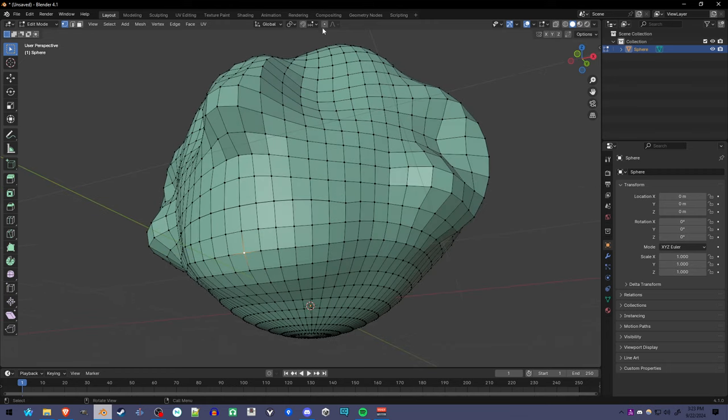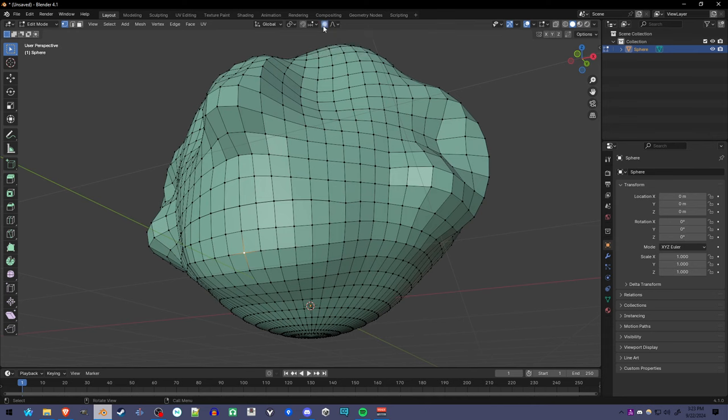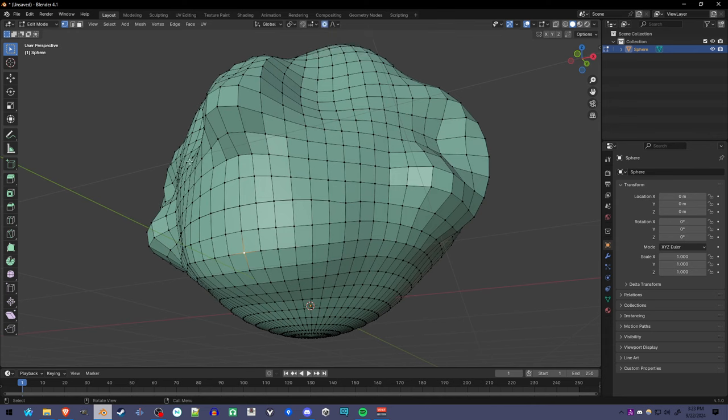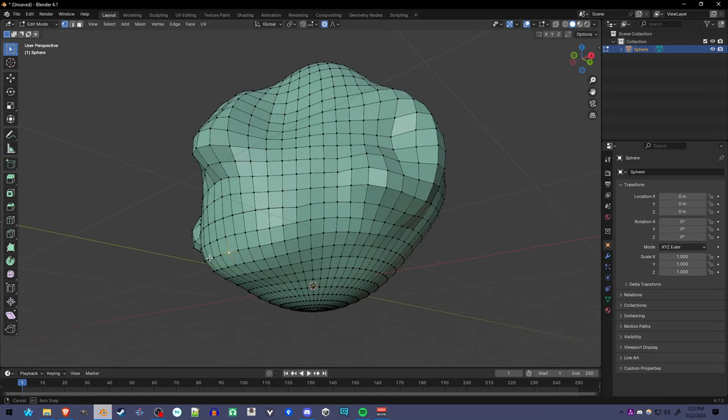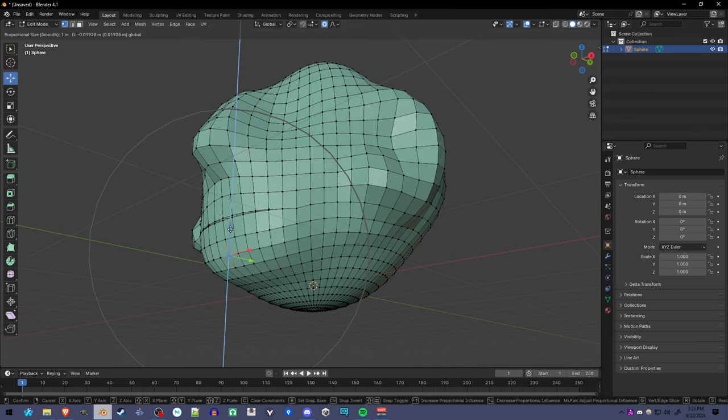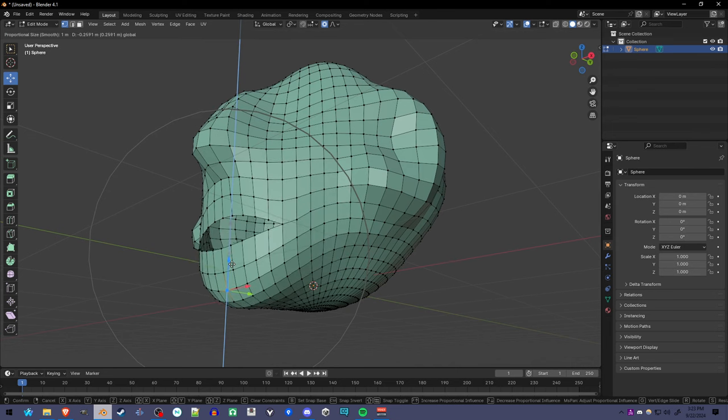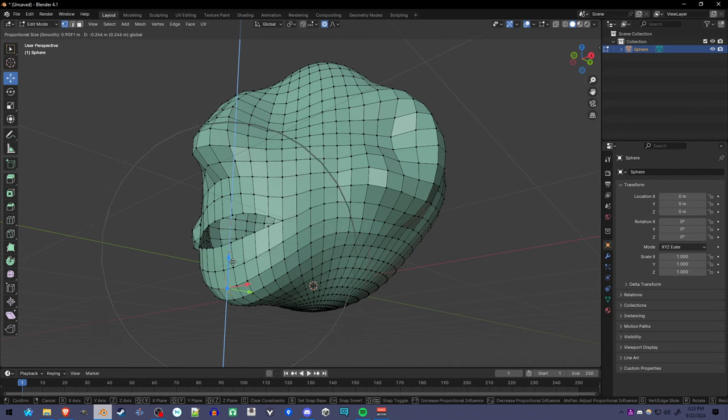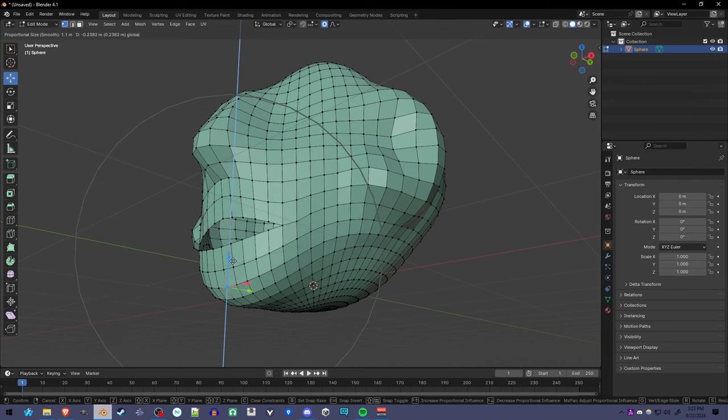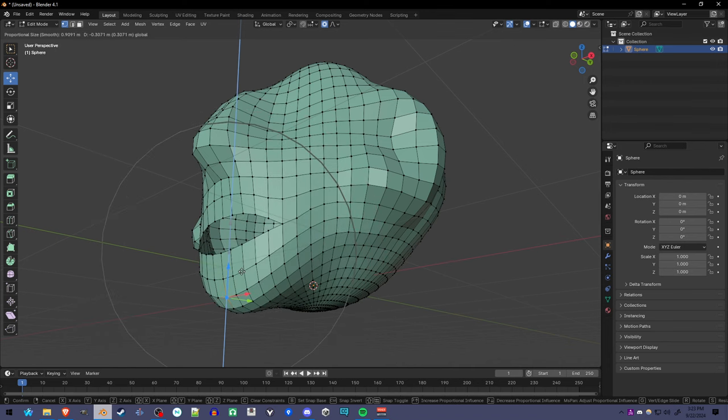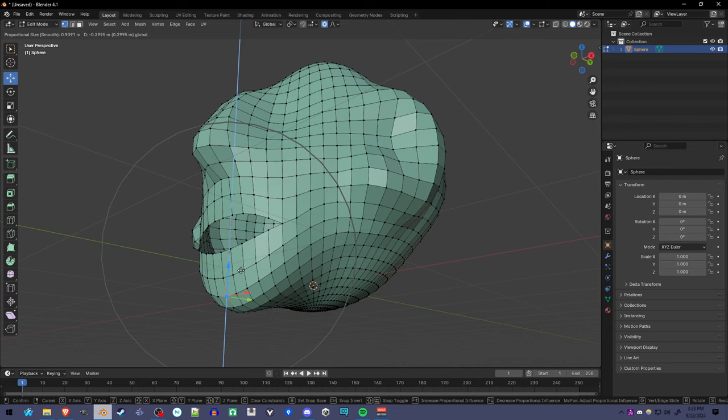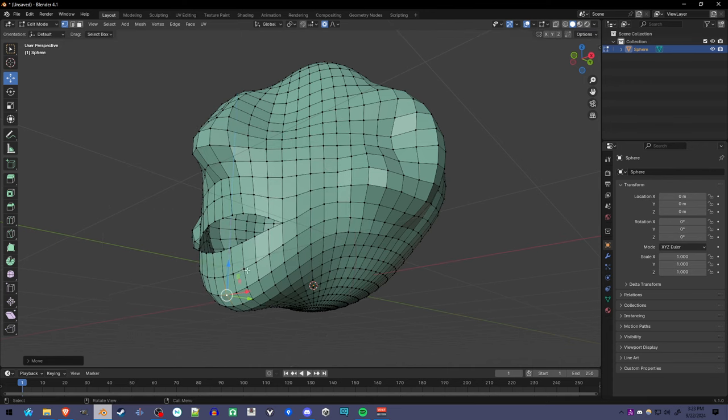If we turn proportional editing on, make sure that connected only is on, then we can move the bottom jaw away from the top of the mouth. And you'll see that they're separated. You may need to use the scroll wheel to select the right amount for the proportional editing to get the right effect.